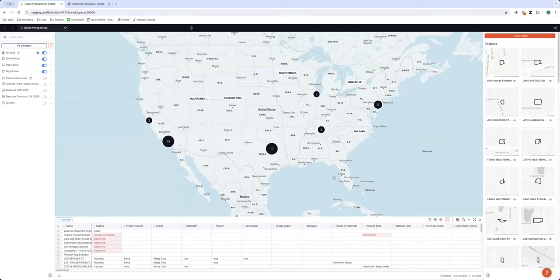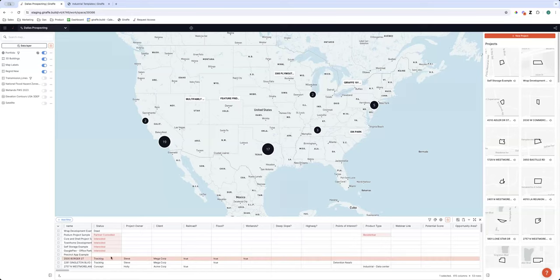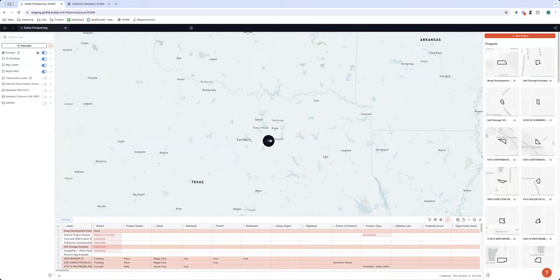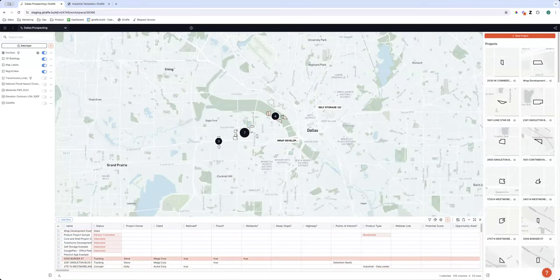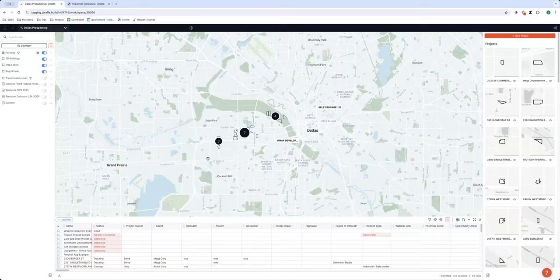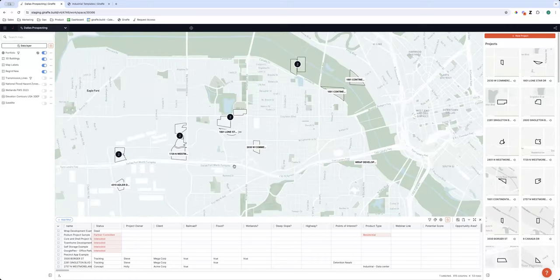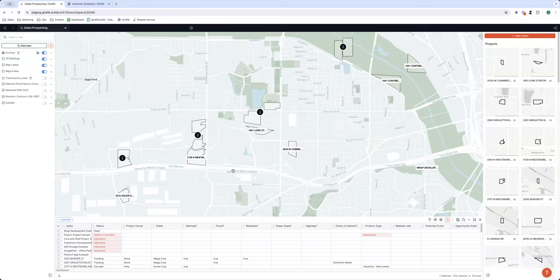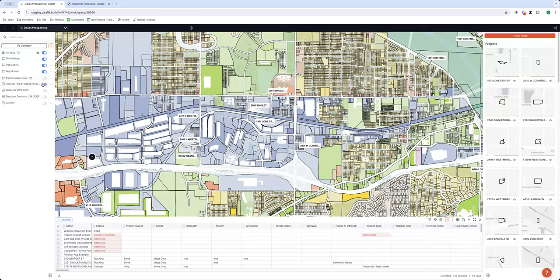You can filter on anything you're tracking — number of apartments, zoning code, product type — it doesn't matter. Let's remove that filter and get into doing some prospecting. I want to find a site and create it as a record in my portfolio. We're going to target Dallas. As I dive into Dallas, I can see some due diligence sites my colleague Holly had already done and shared with me, which is a wonderful experience.